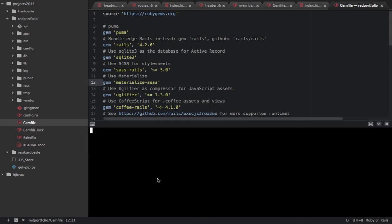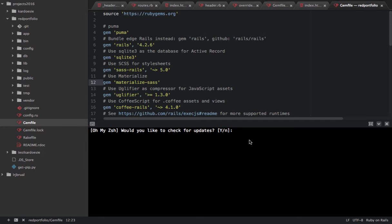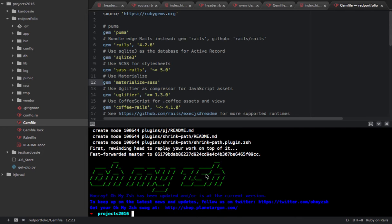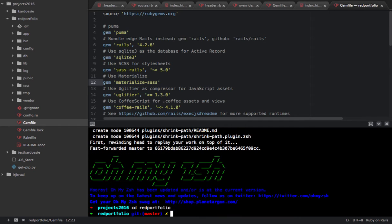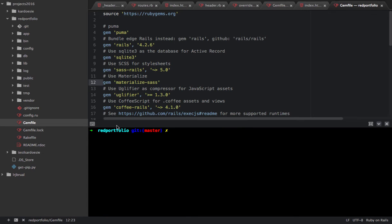Once you input the gem 'materialize-sass' in your Gemfile, you need to go to your terminal. I'm using Atom. I'll navigate to my red_portfolio directory. Once you have added materialize-sass to your Gemfile, you must run 'bundle install'. Once you hit bundle install, it will update your Gemfile.